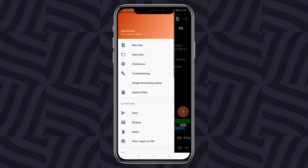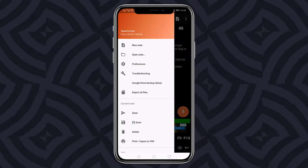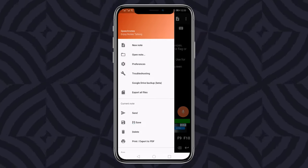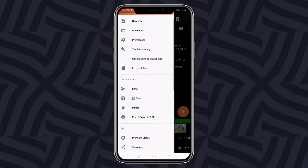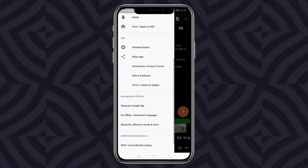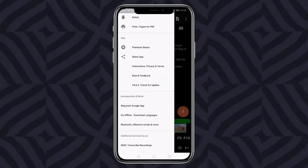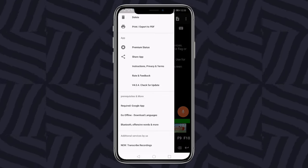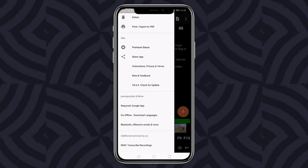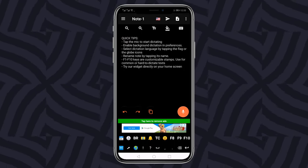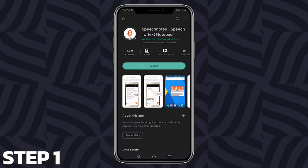This application packs in a variety of features like a backup to Google Drive, non-stop recording, incorporation of Google speech recognition for accuracy, offline support, etc. Let's see how to transcribe audio to text using this app.